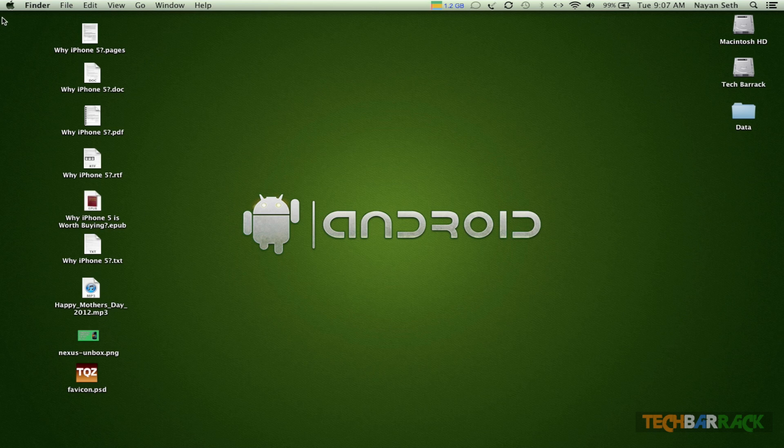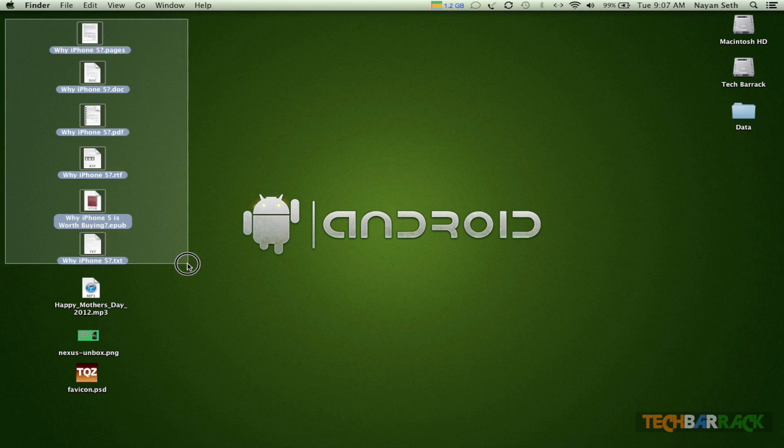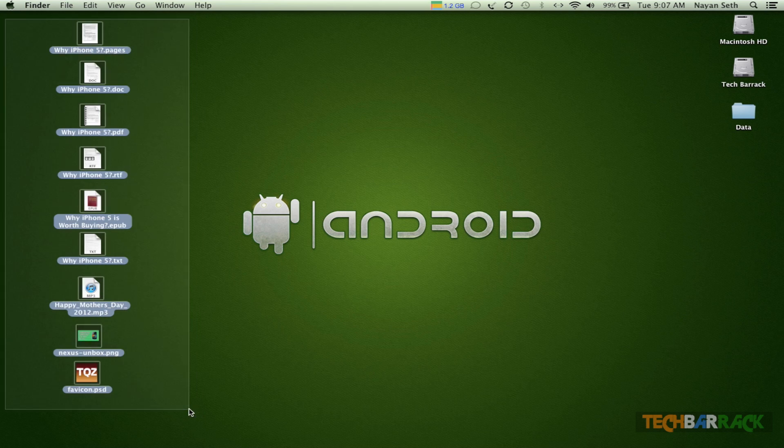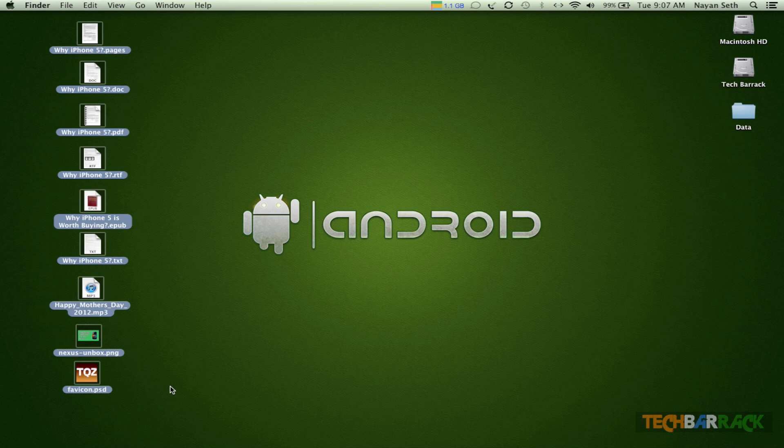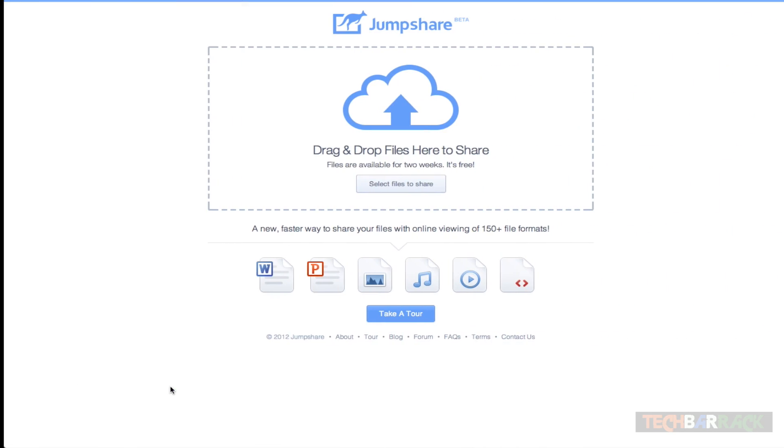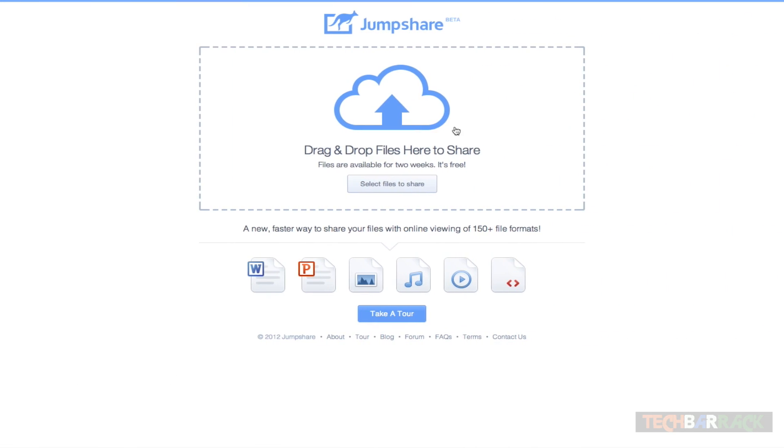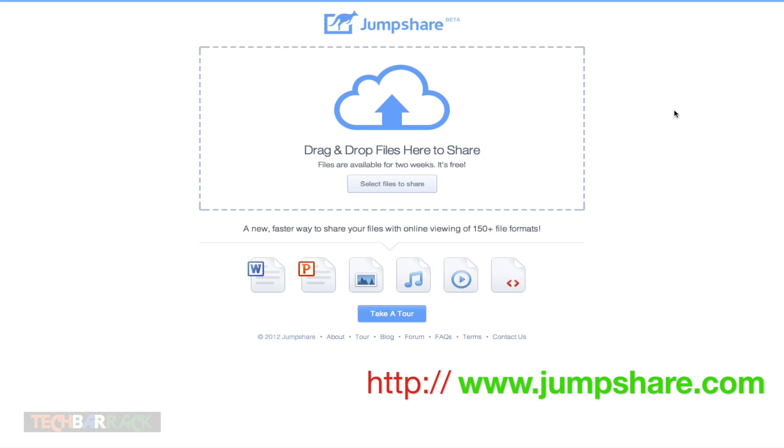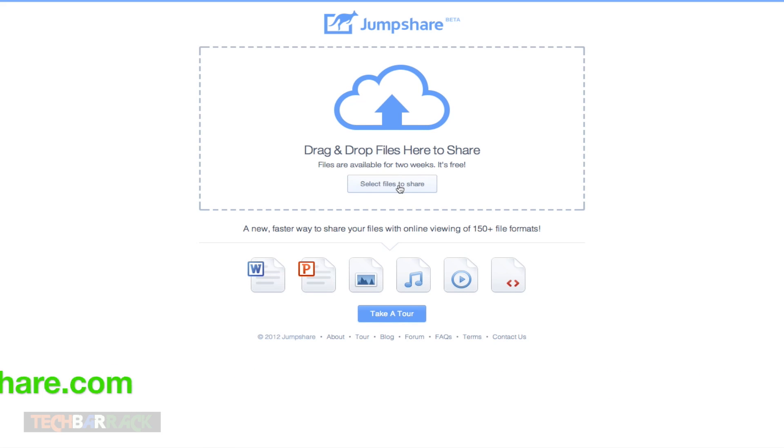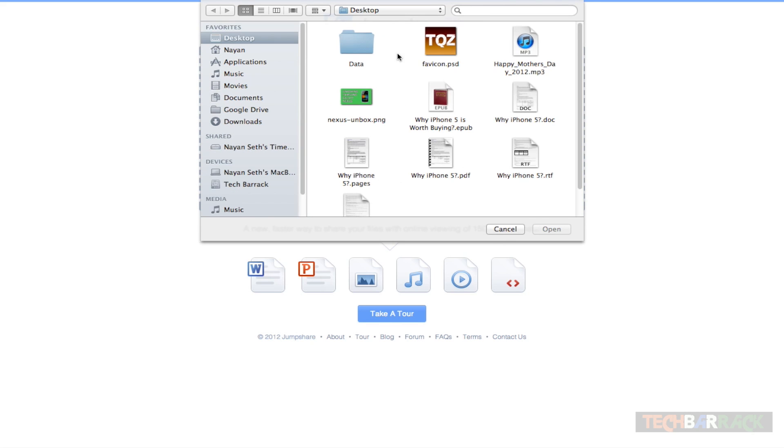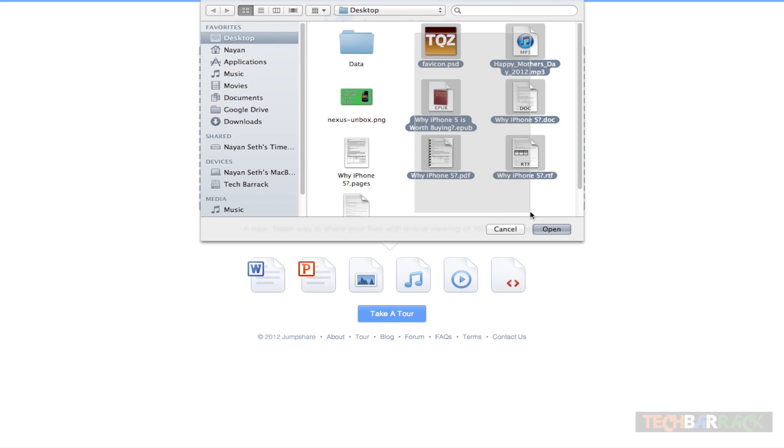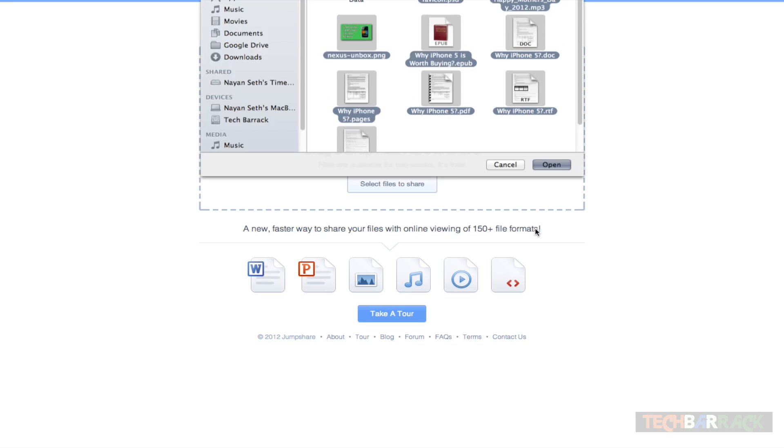On my desktop, I've got nine files and they are all of different file extensions. I'm going to upload and test it out and show you the features of jumpshare.com. This is jumpshare.com and you can see it's in beta state. It's written on the top, and basically you just need to select the files to share.